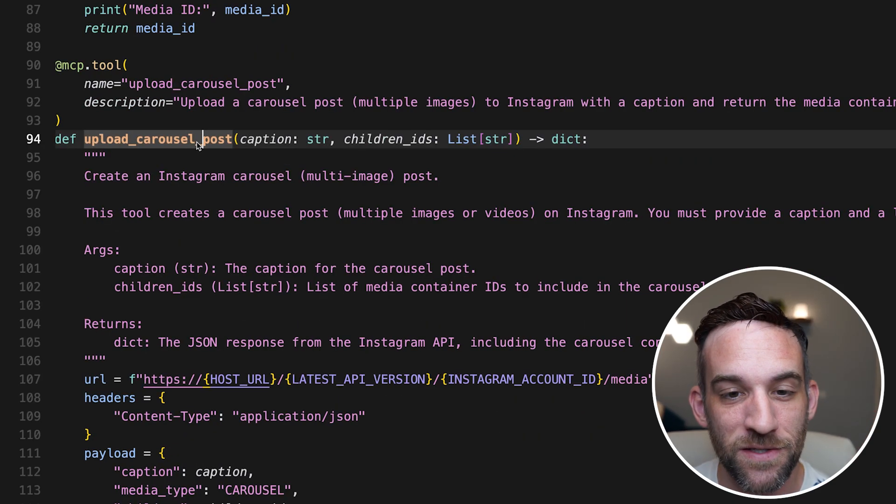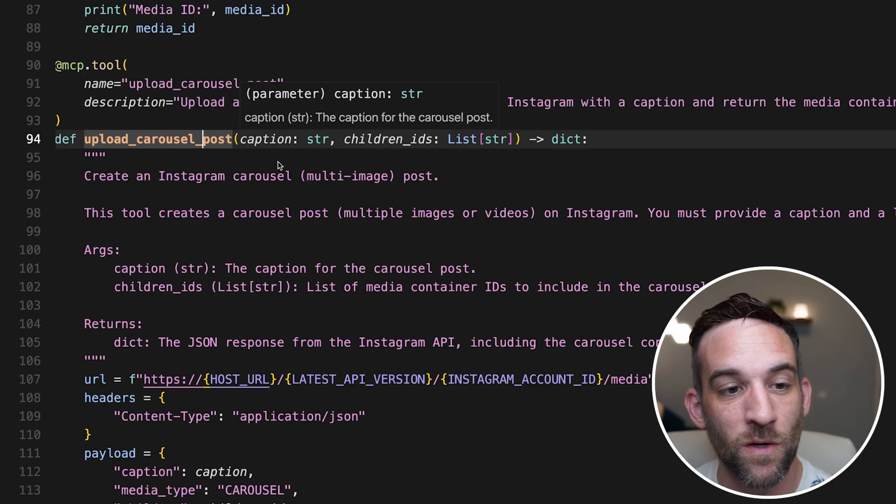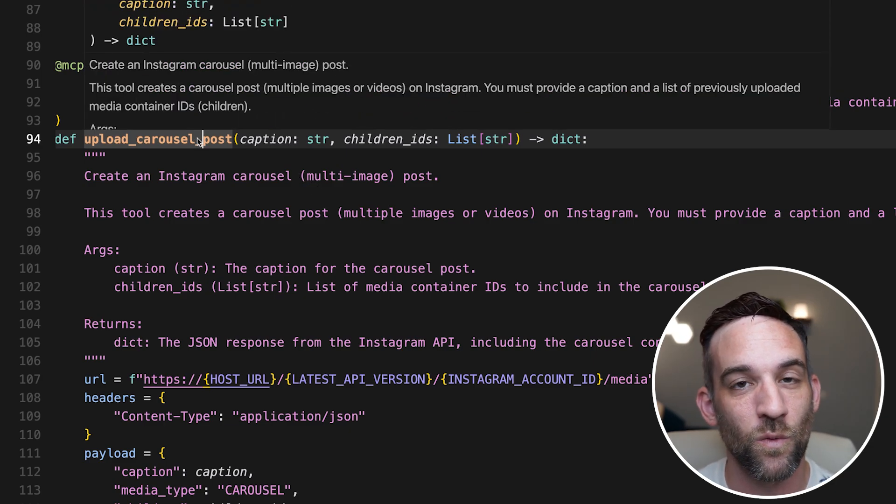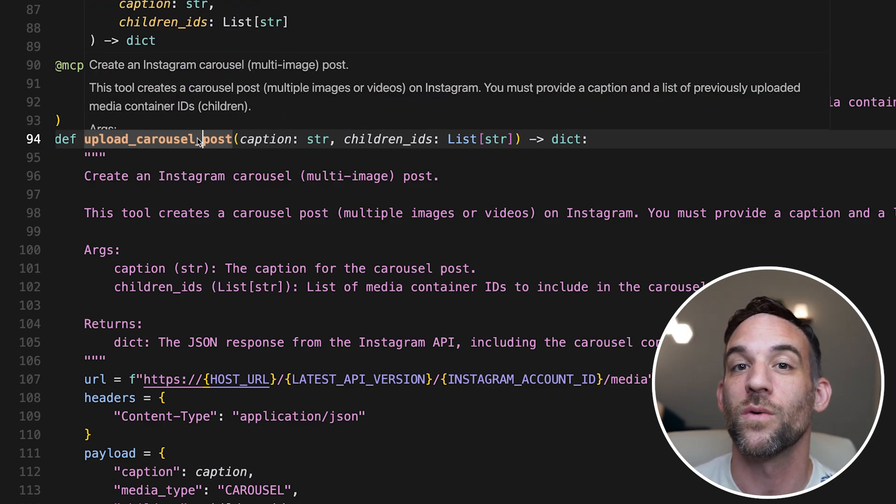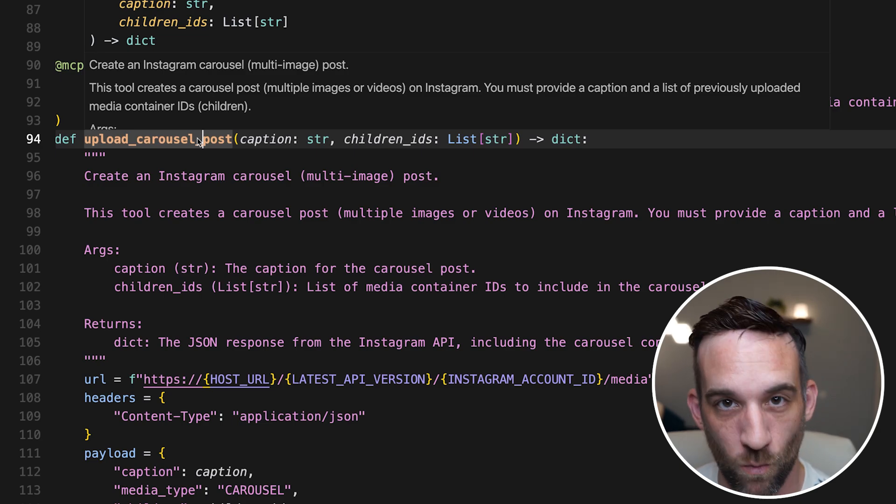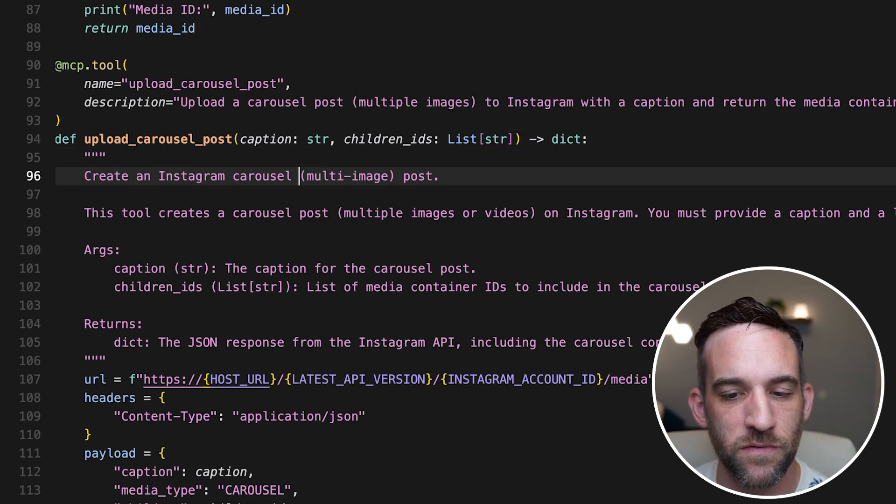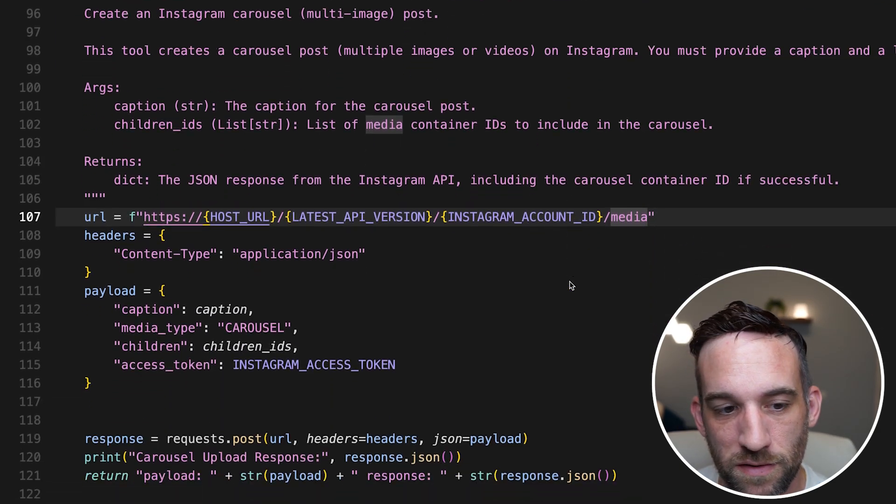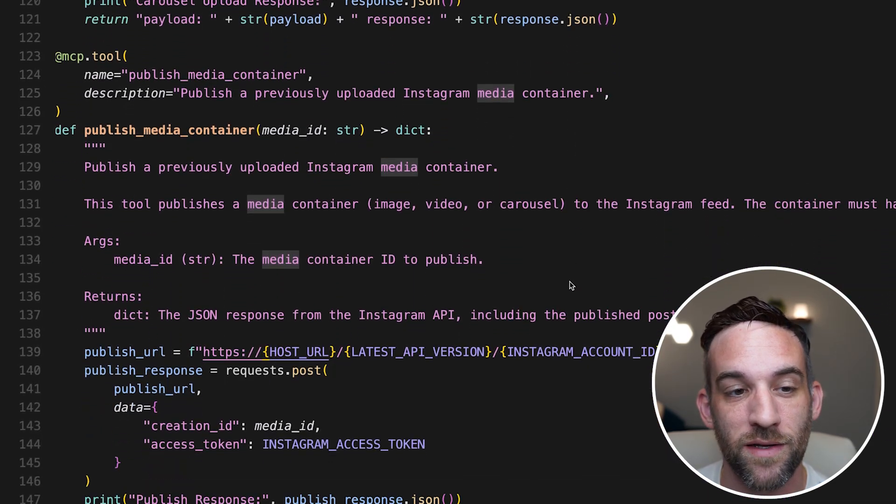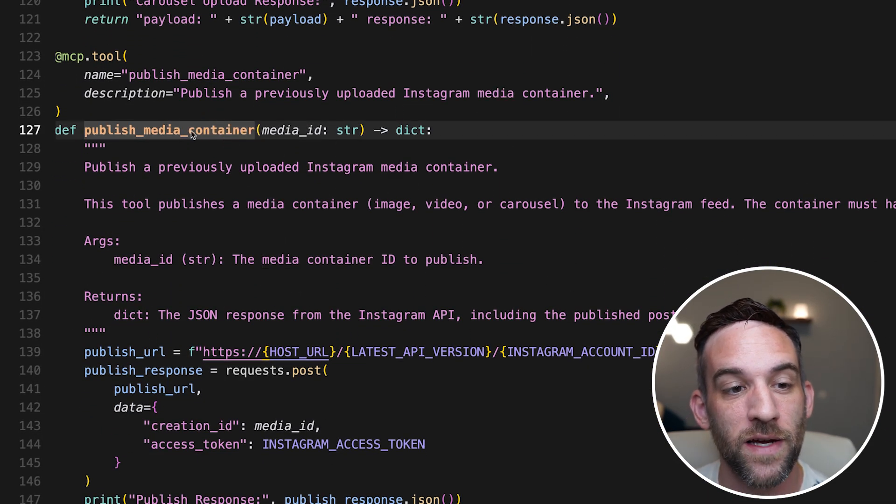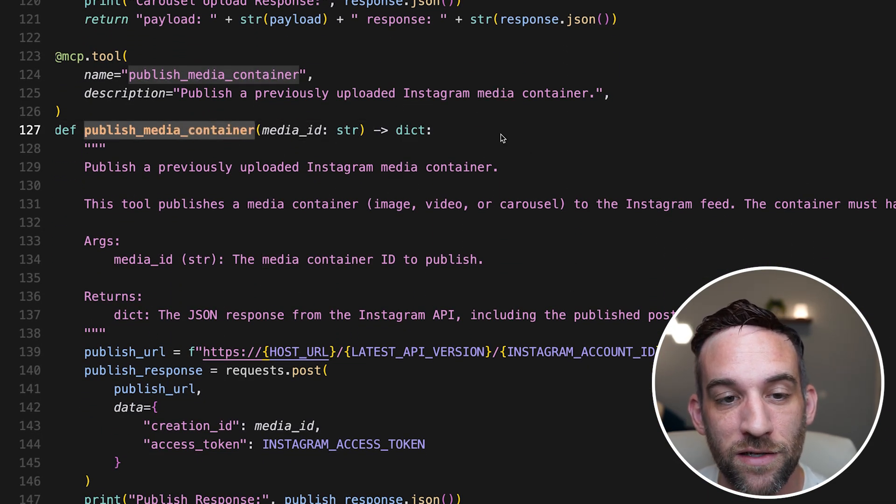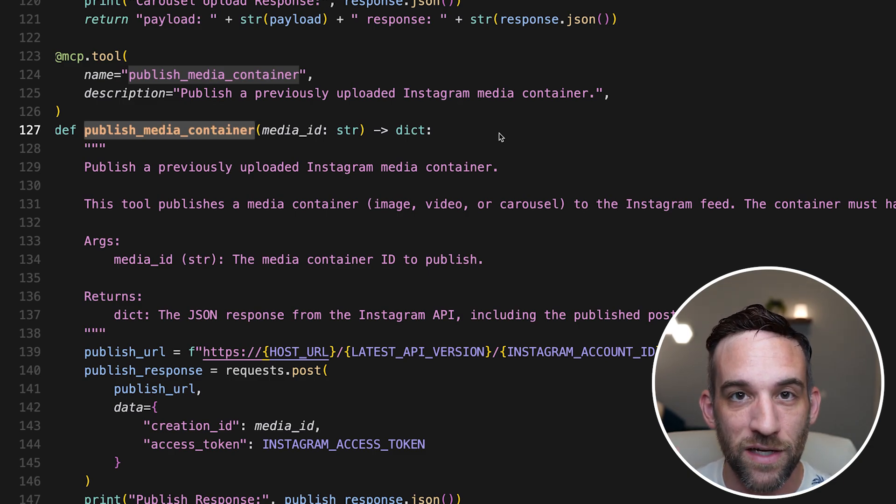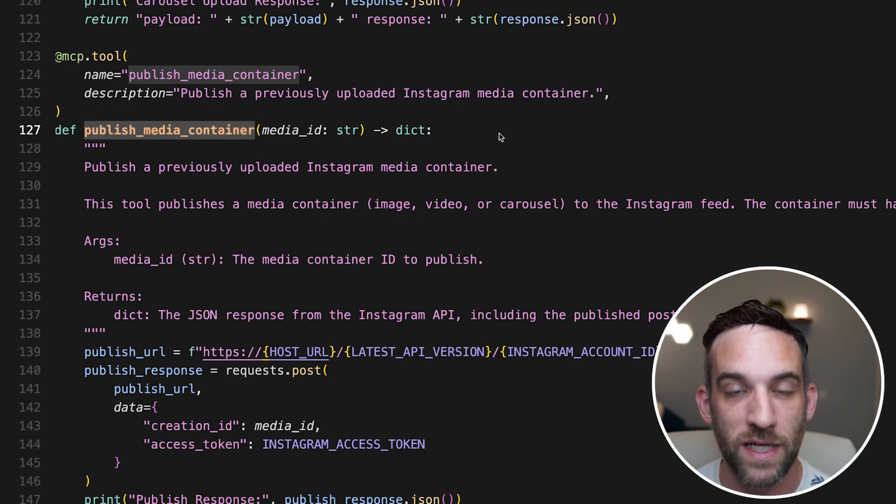Then with the upload carousel post, it's the same thing. We upload a caption with an image, but this time it's with several images. It's more than one. And you can tell the difference and you can tell the differences by the API endpoints. But again, you won't have to worry about that because it's an MCP server. And then finally, the last one is publishing the media container. This means this is when you'll actually see the post on your Instagram.